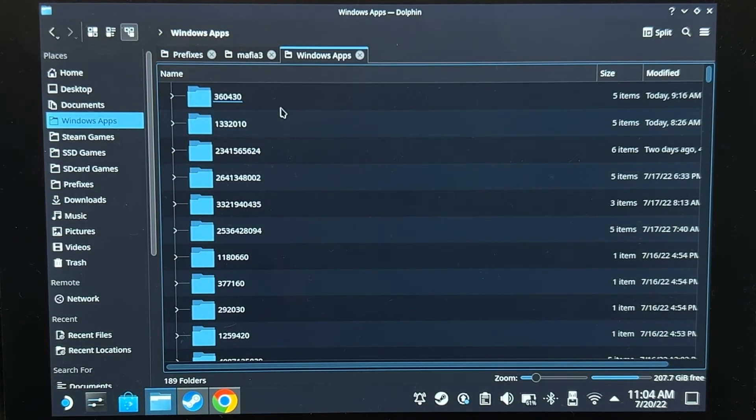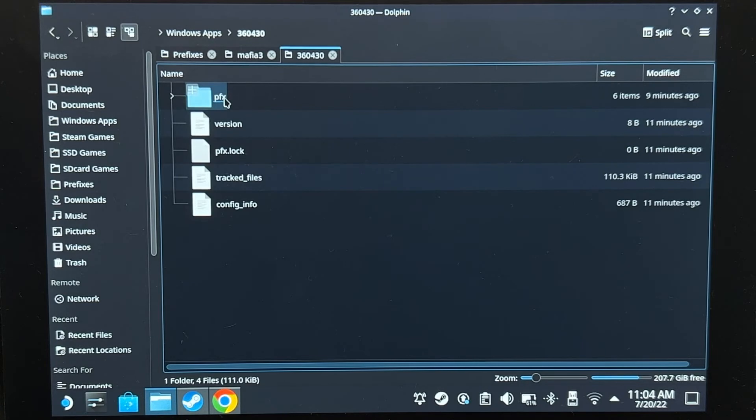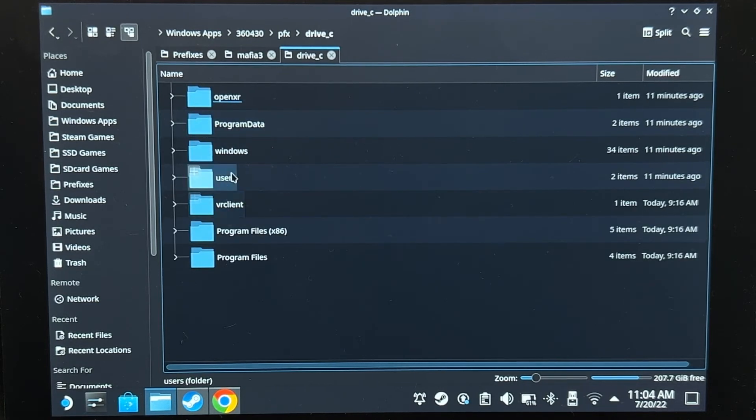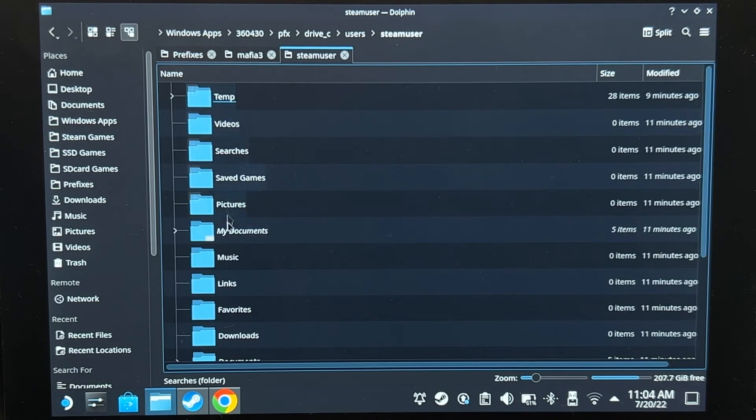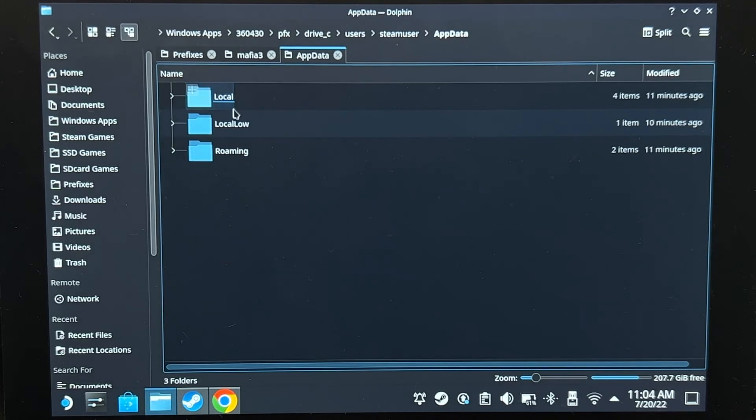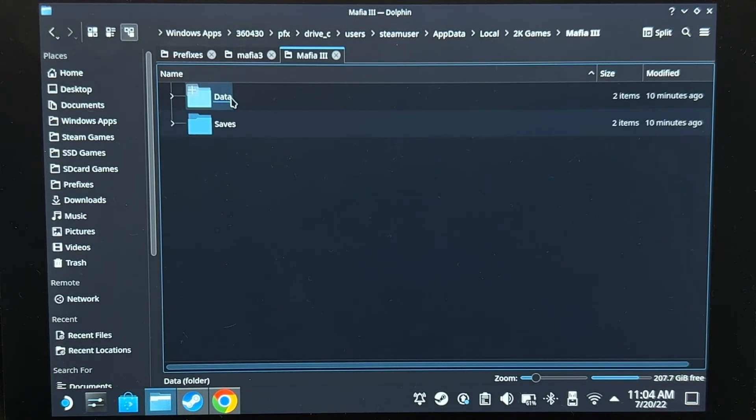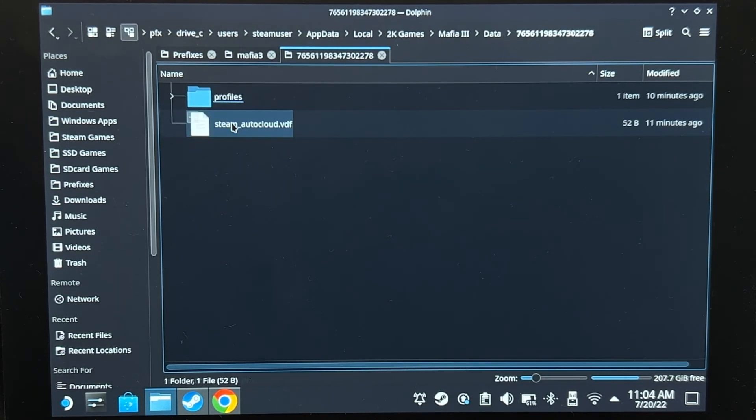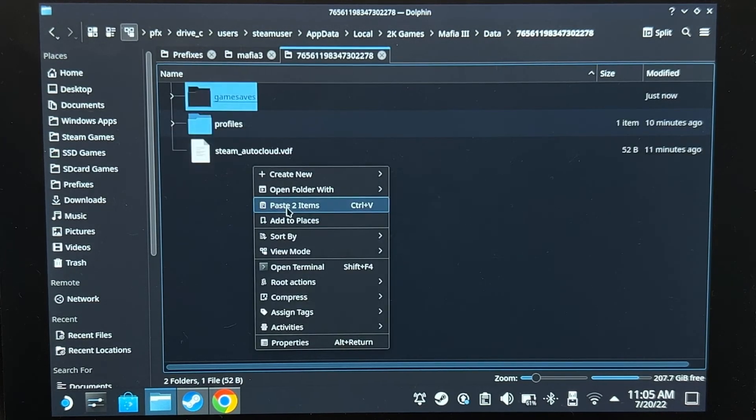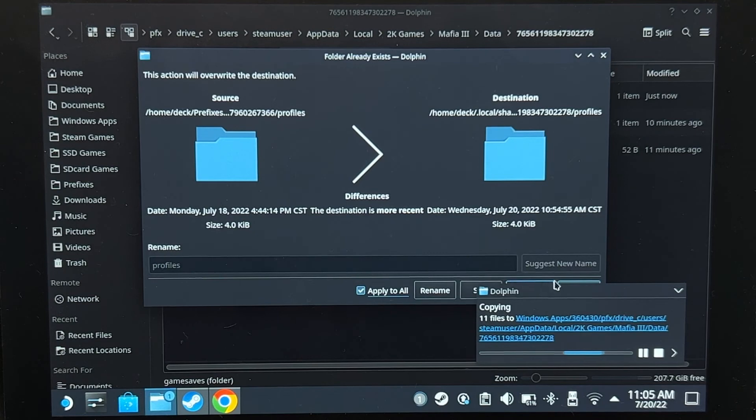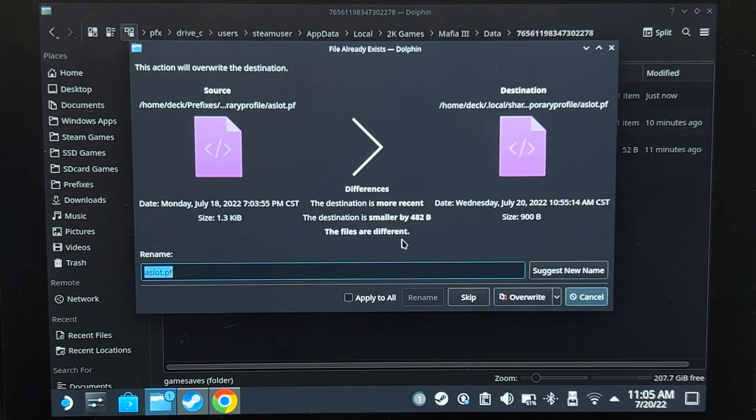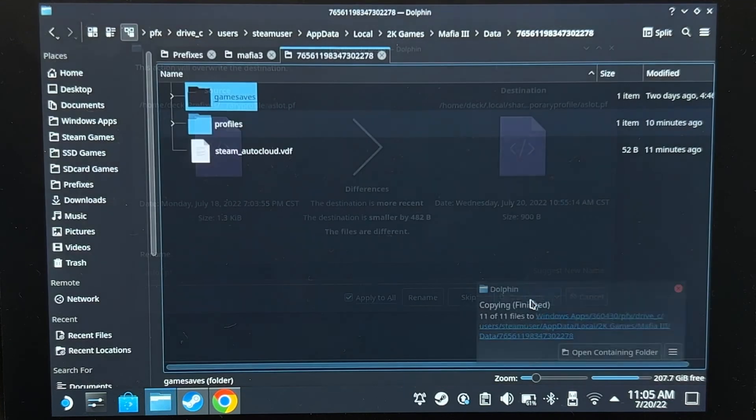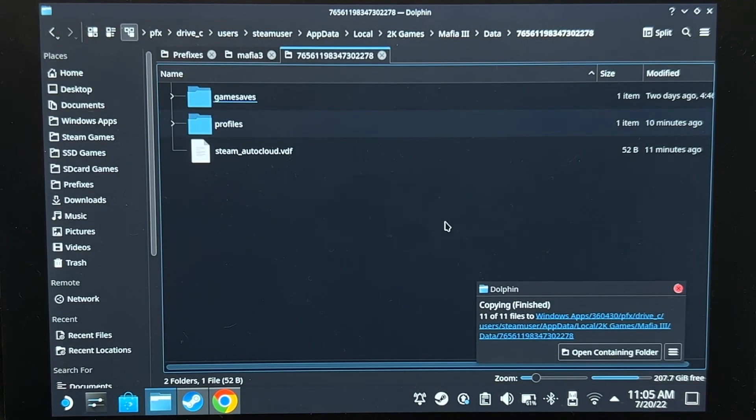So let's continue pasting the save file. Let's go inside the folder and then paste it here. There we go. Now my save file is inside Steam.